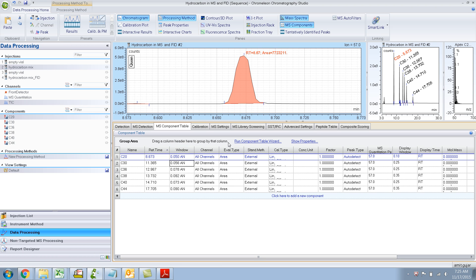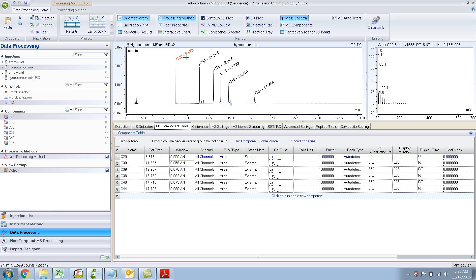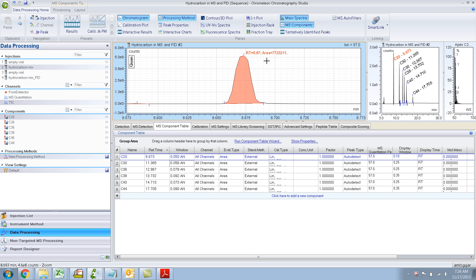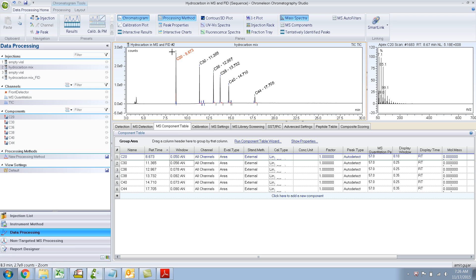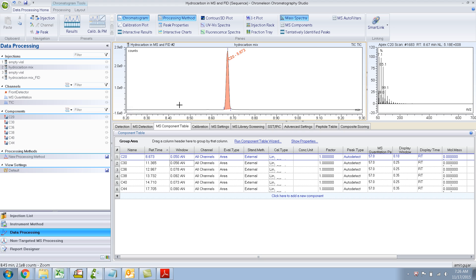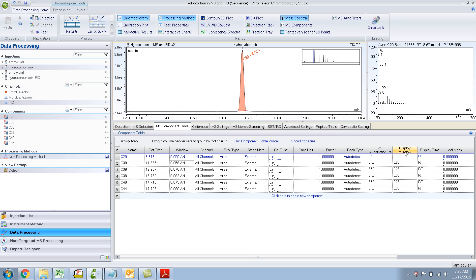Now it detects a peak. So maybe that was because the window at which it's looking for the peak was too narrow, and that's why it could not find the peak. Now you see it has detected the peak. When I click on MS Components, it shows you just the extracted ion chromatogram in this window. This MS Component pane is nothing but the chromatogram zoomed in to the display window of 0.1.